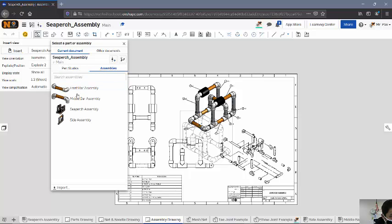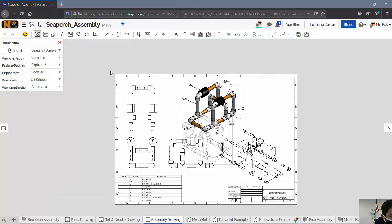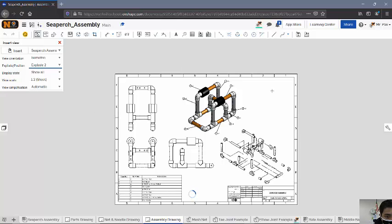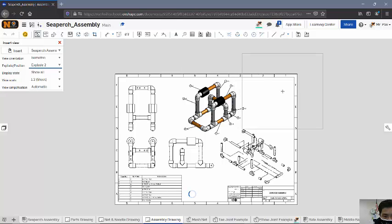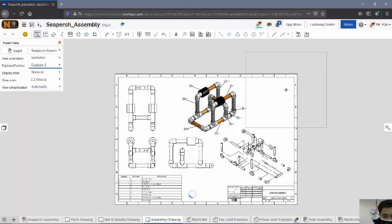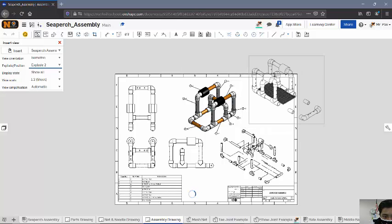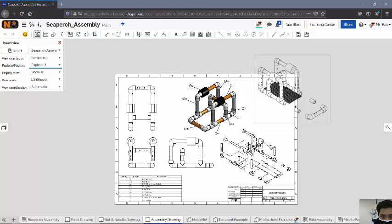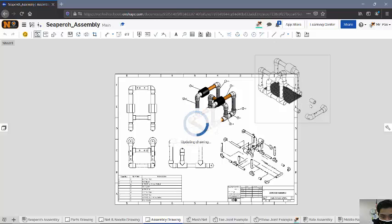I think it's just taking a while to load here. Once it does load, there it goes. You can see that it has the two steps that I have exploded out kind of shown there. It's trying to update the drawing. I think there's just a high resolution file.